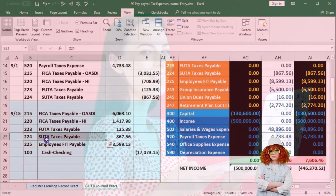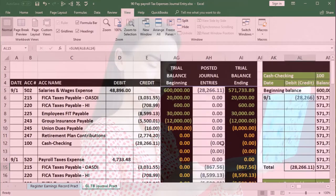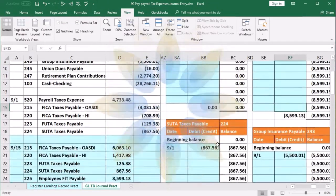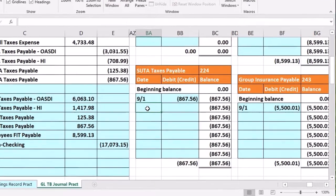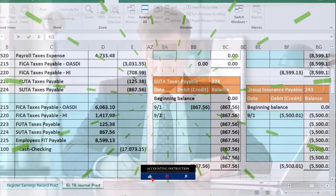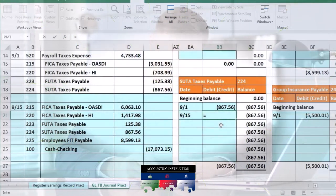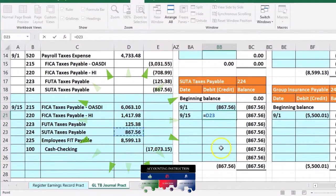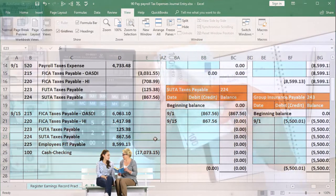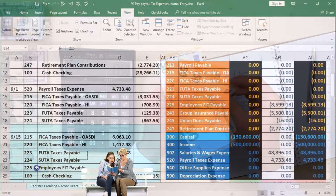Now we're looking for SUTA, account 224. Here it is on the trial balance. Scrolling to the right to find account 224. We find SUTA and we're on BA21, where we enter 9-15. Then in BB21 we say equals and point to 867.56, bringing the balance down to zero. Scrolling just to the left of the frozen panes and going right, we can see that has now been brought down to zero, which is what we expected.